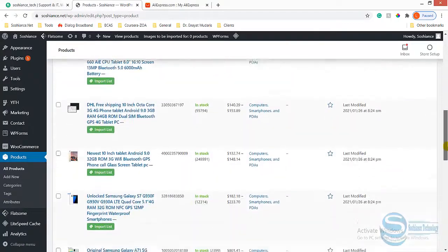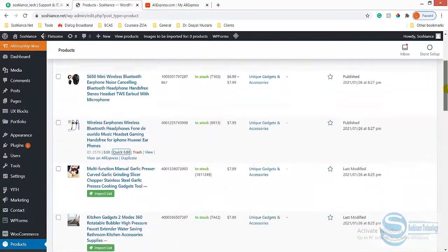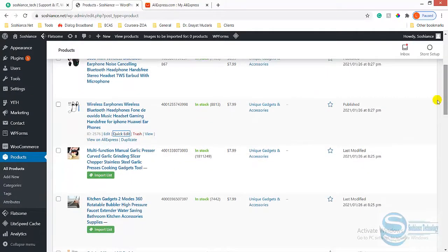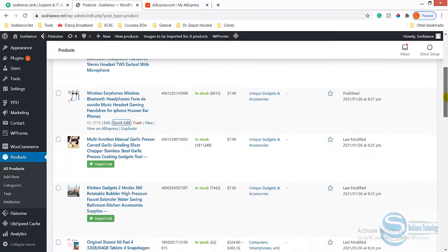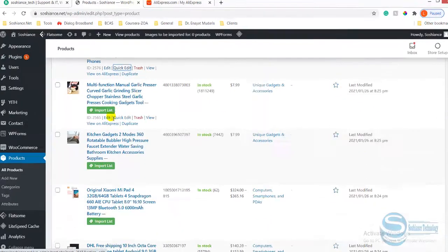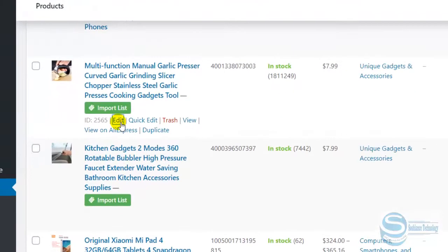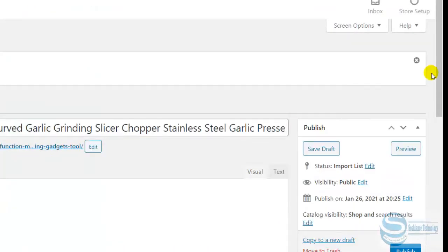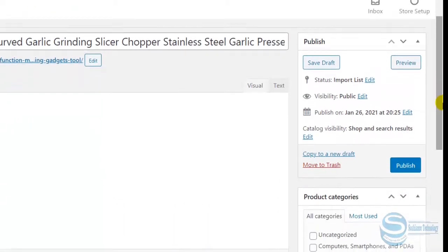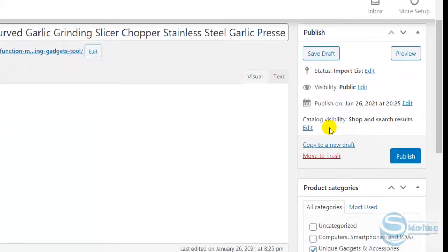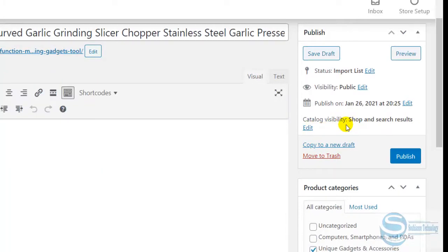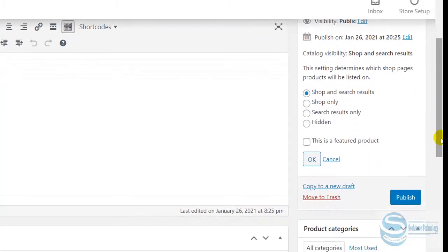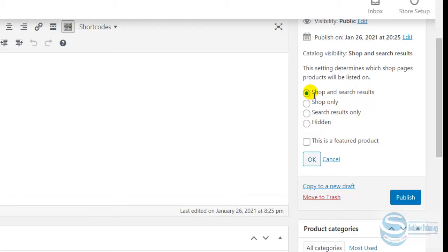For example, I'll click on a specific product which is not showing. In here, catalog visibility - just make sure that it is set to shop and search result. You click on that, and in some cases it is hidden. In that case, the product is not showing on the shop page. So here, shop and search result and publish - this is not the problem.